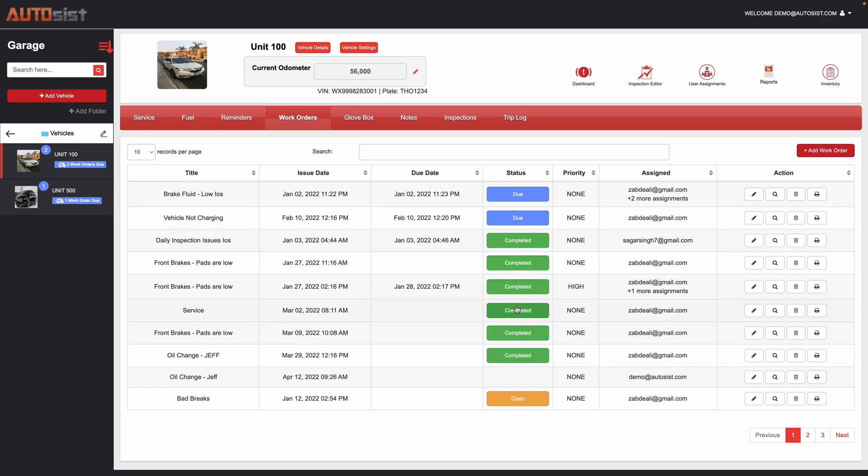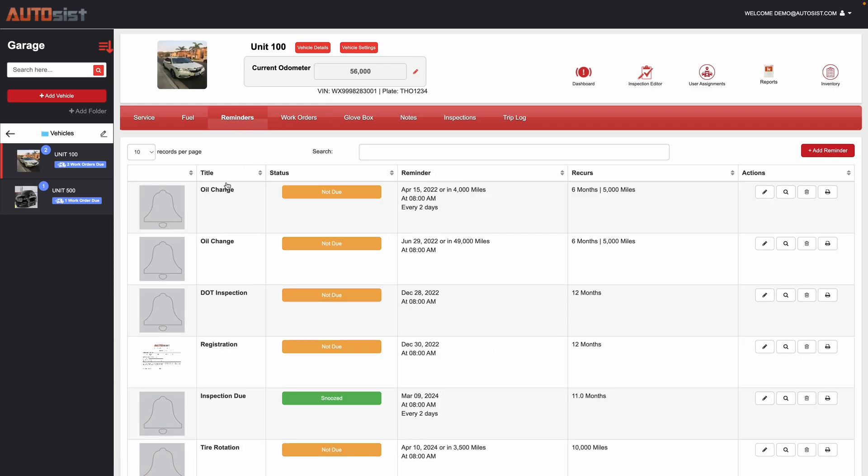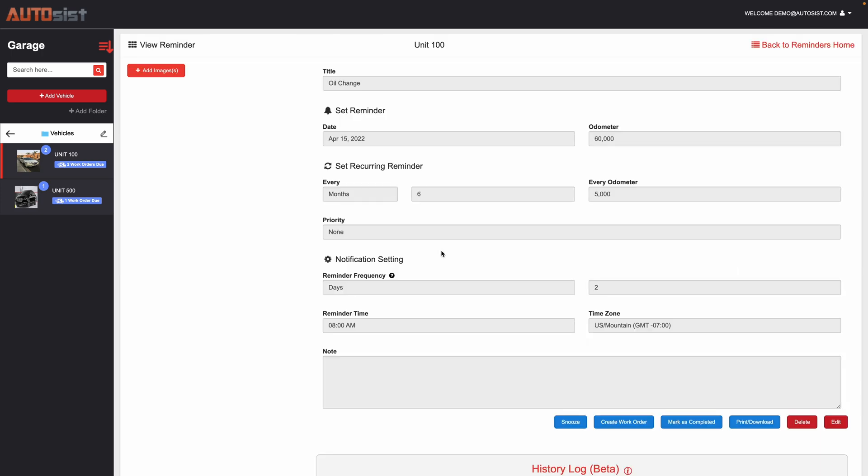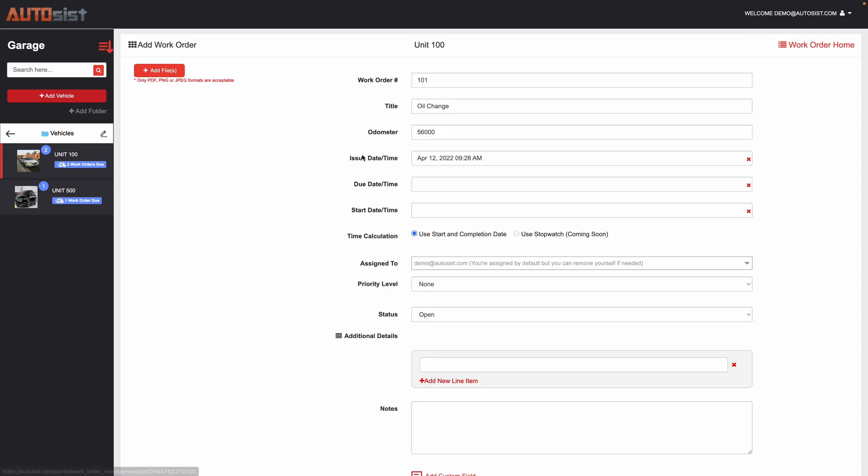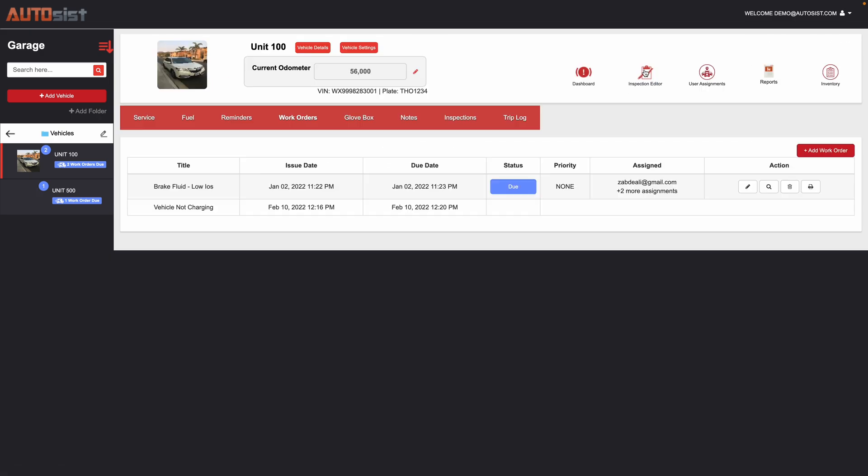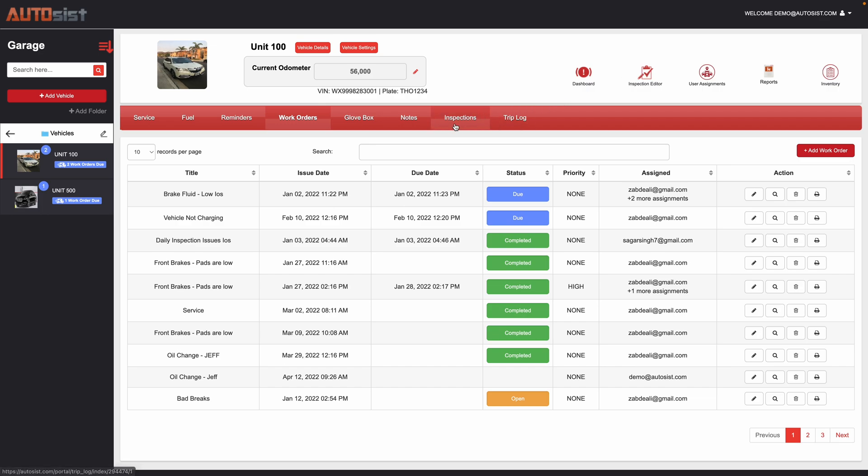Work orders can also be generated from the reminders section. So if you go into the reminder and let's say you have an oil change here that you need to complete, you can actually create the work order right from the reminder so that it'll carry over all the information for you automatically.